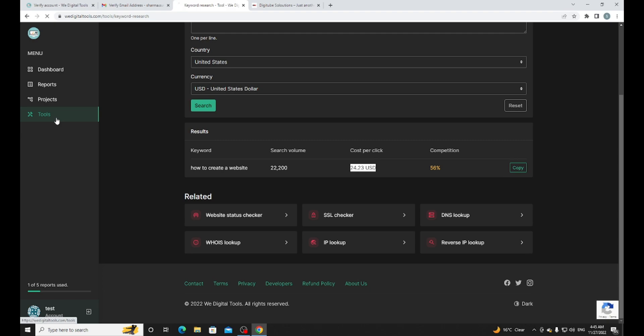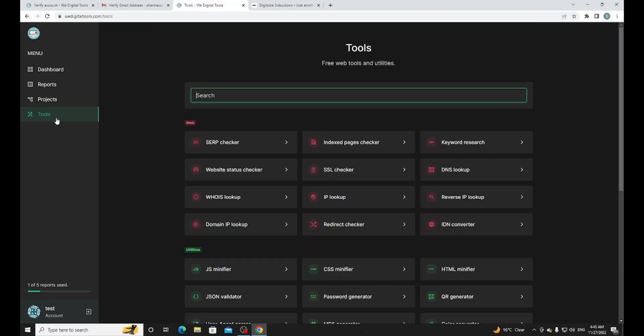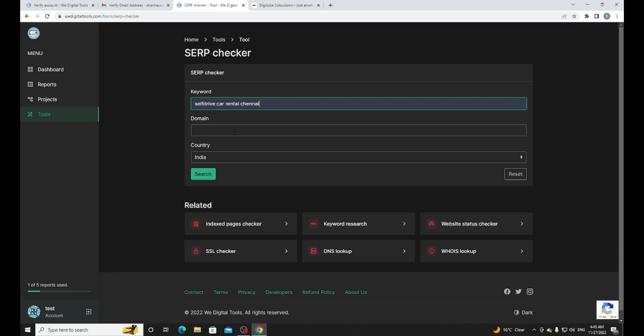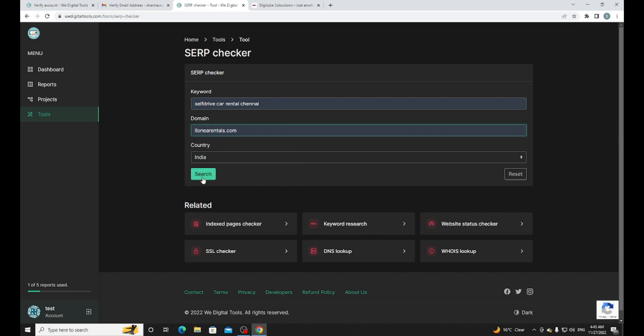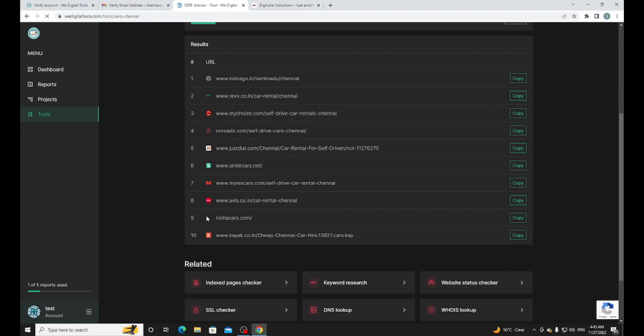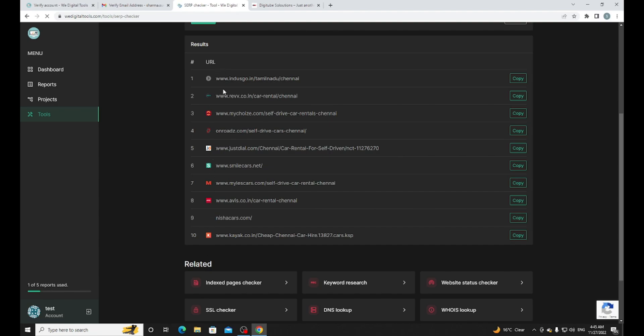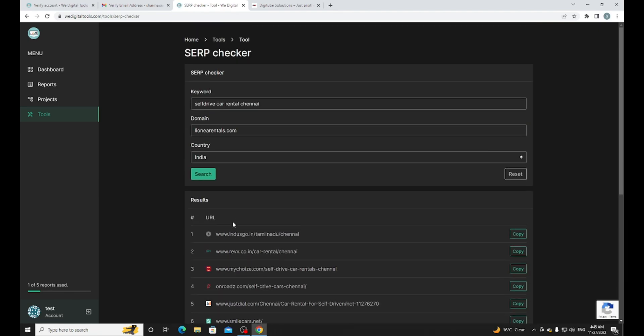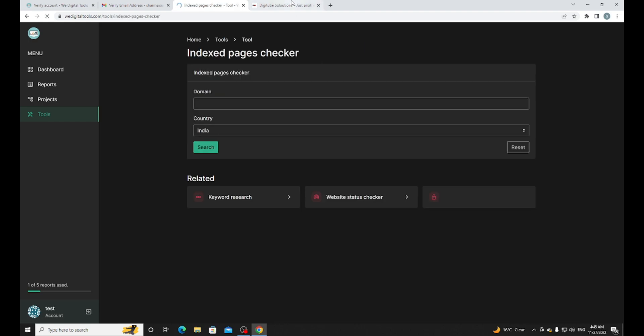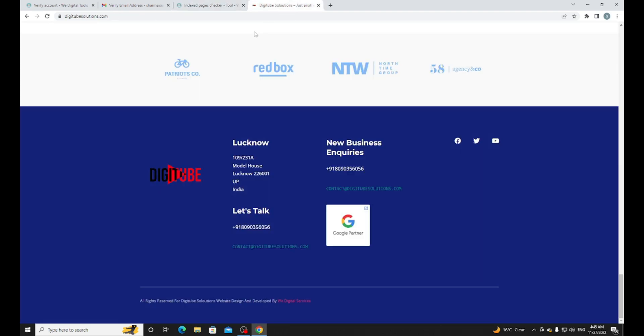This tool has a lot of accurate data. They also provide more tools like search checker. Search checker will help you check if your domain is listed or not. I'm going to put a WordPress rental theme domain and search it. You can see there are only 10 results but not showing this one, so it means clearly you are not ranking on page one.